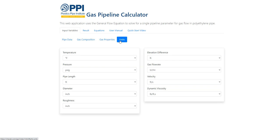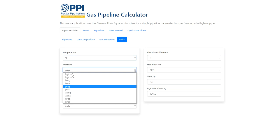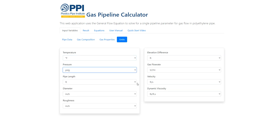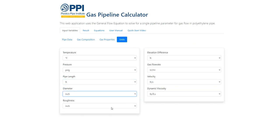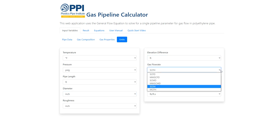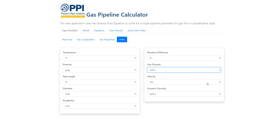The calculator will convert input variables and calculated variables automatically if a variable's unit of measure is changed. The parameters for which the units of measure can be changed include gas temperature, pressure, pipe length, internal diameter, roughness of the inside of the pipe, elevation of the pipe ends, gas flow rate, velocity of the flow, and dynamic viscosity.